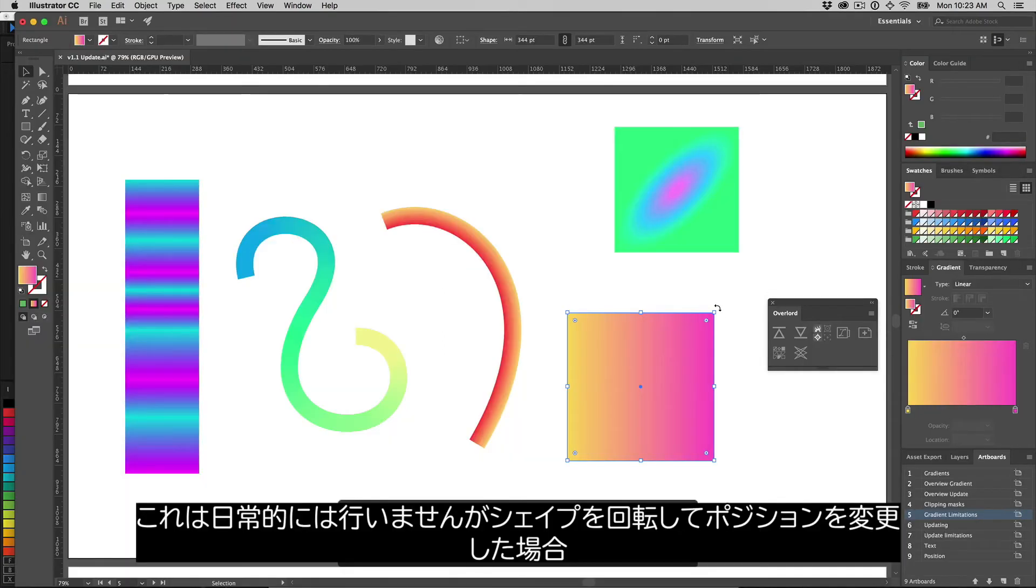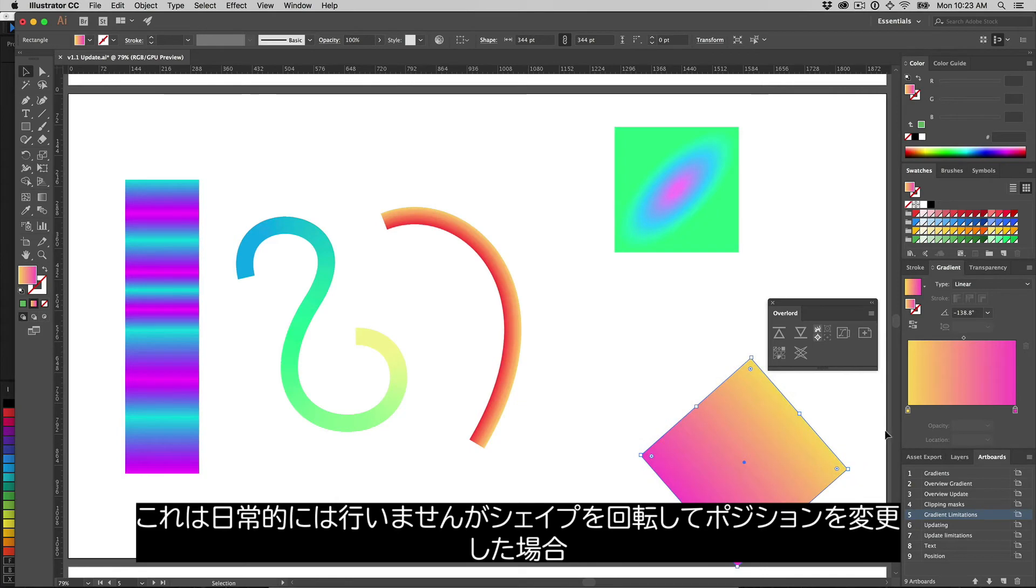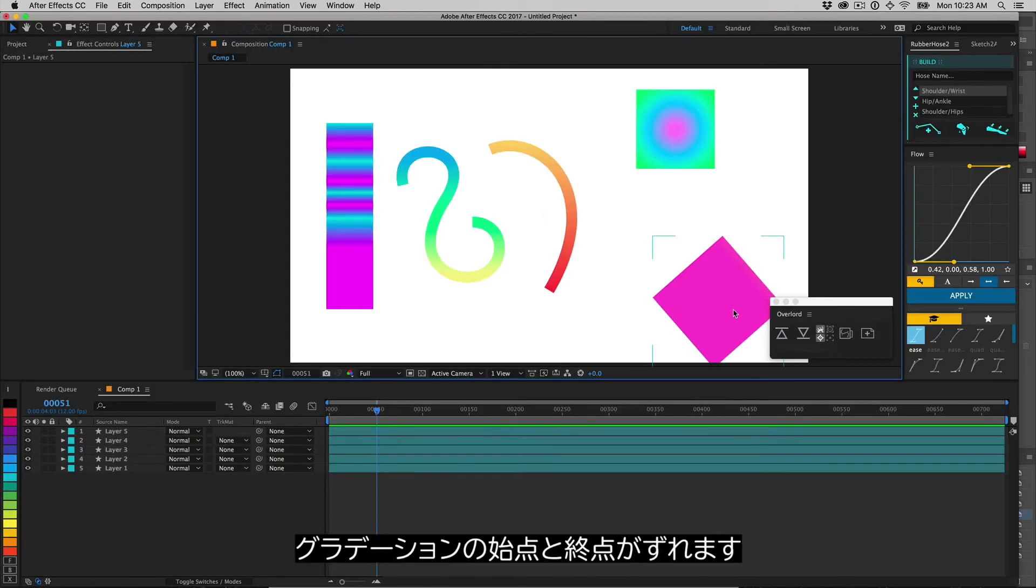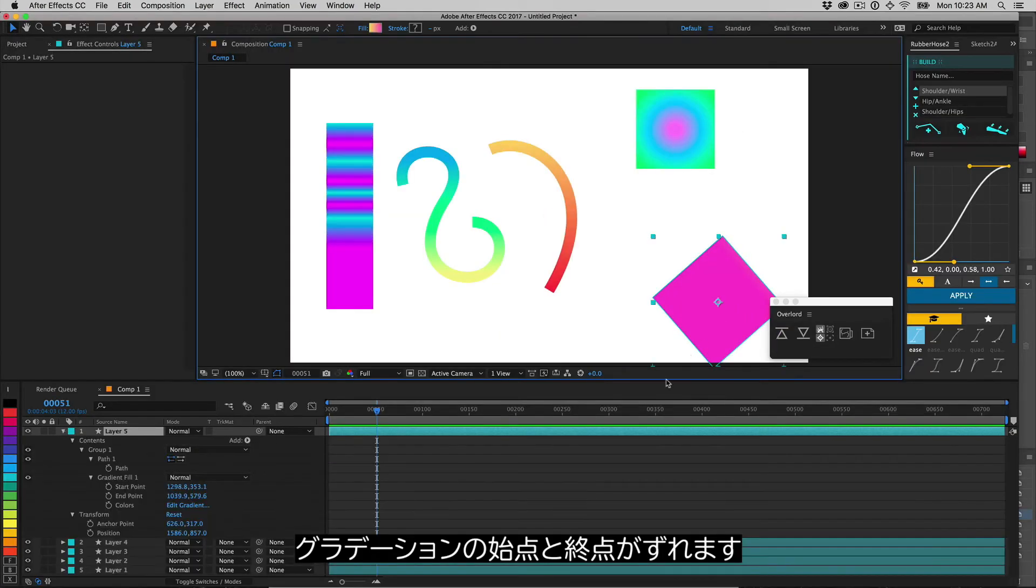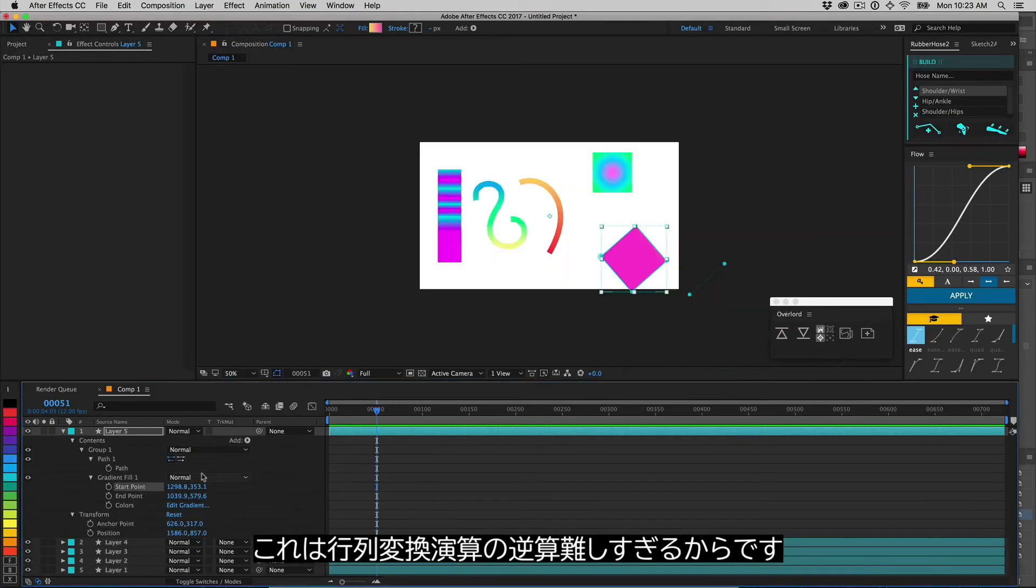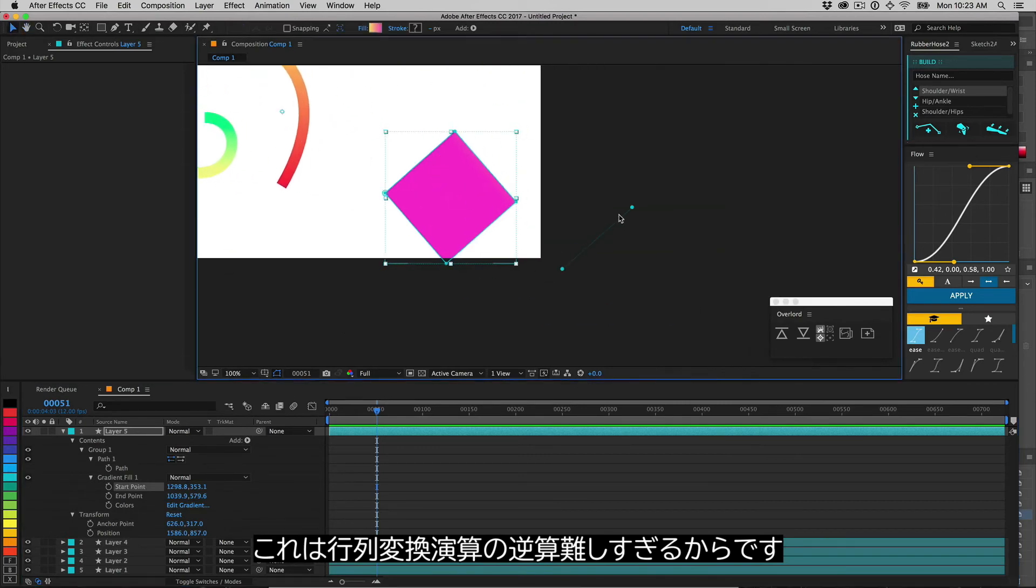You probably won't run into this every day, but if you rotate a shape then reposition it, the gradient's start and end points will become misaligned. This is because of some crazy matrix transformation math that is too difficult to reverse calculate.